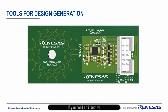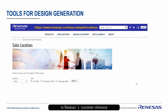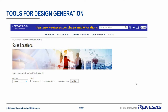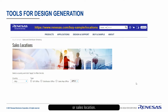If you need an Inductive Position Sensor design, please contact your local sales or distributor partner to get access to Renesas' customer reference board catalog, also known as CRB. Please go to the company webpage at Renesas.com and select your distributor or sales location.